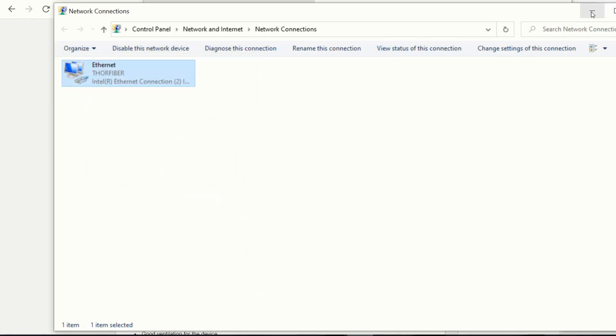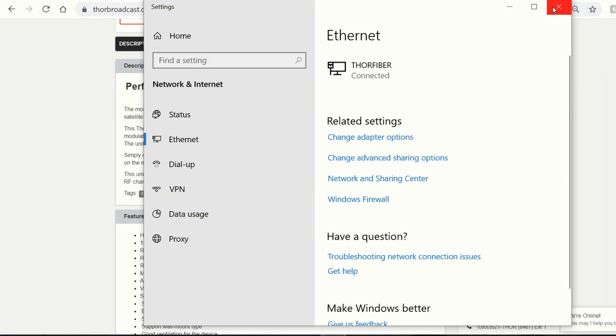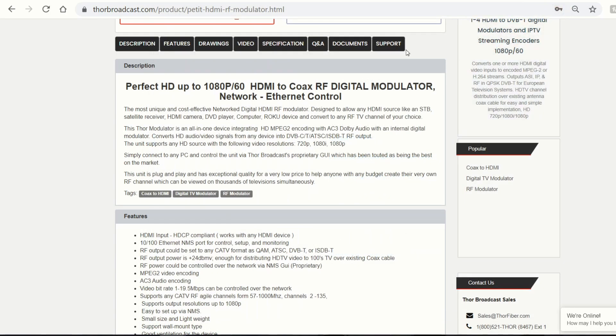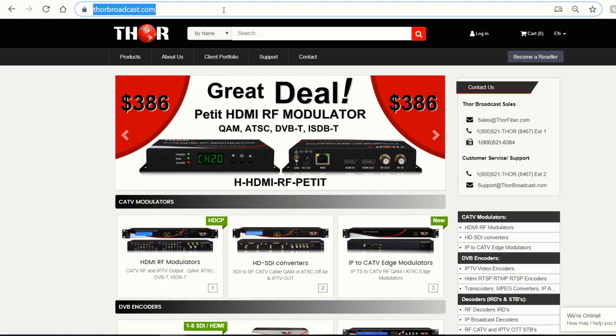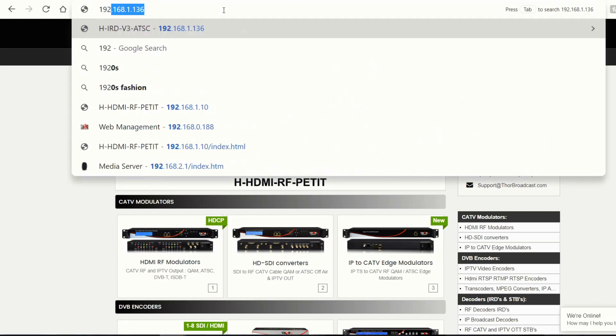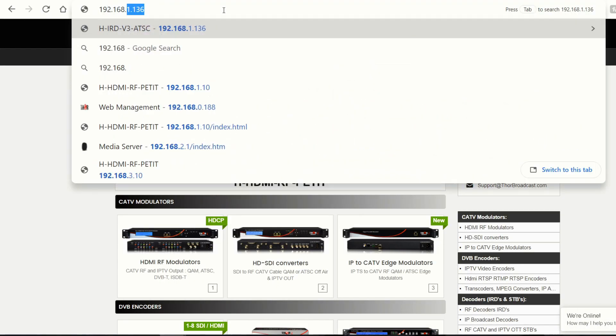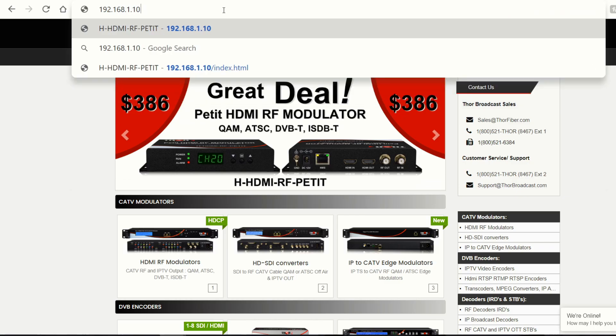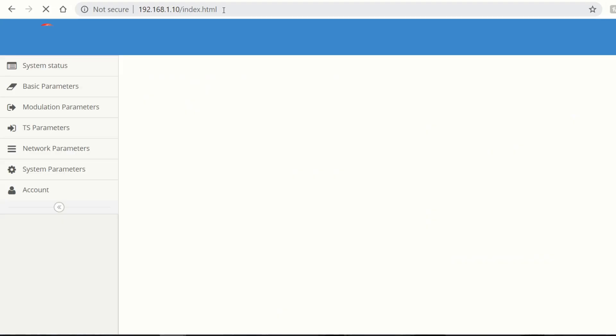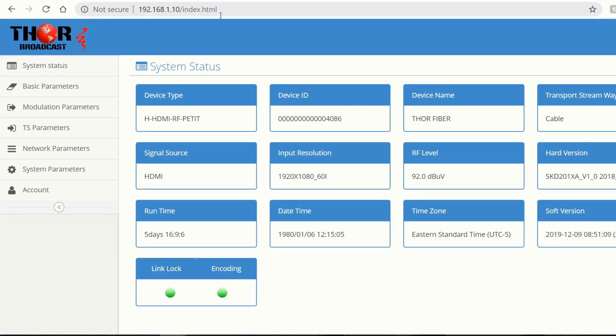So going back. Now, if you go ahead and open up another browser tab and type that in, it should come right up. And here you can see that this is the GUI for our device. There's a link lock and it is encoding.